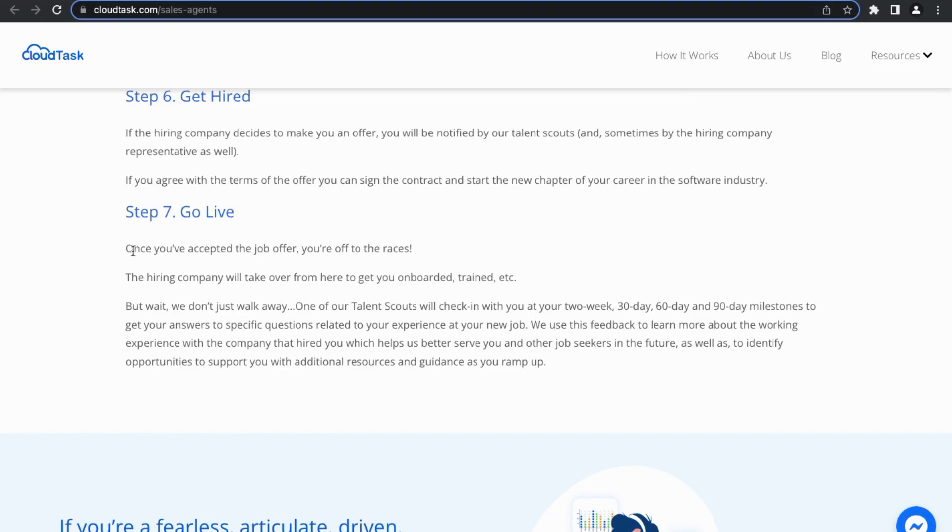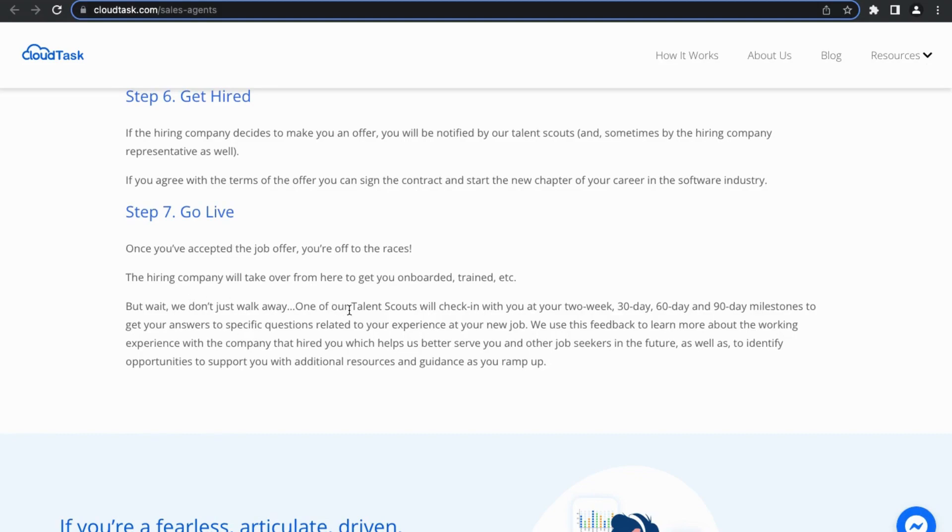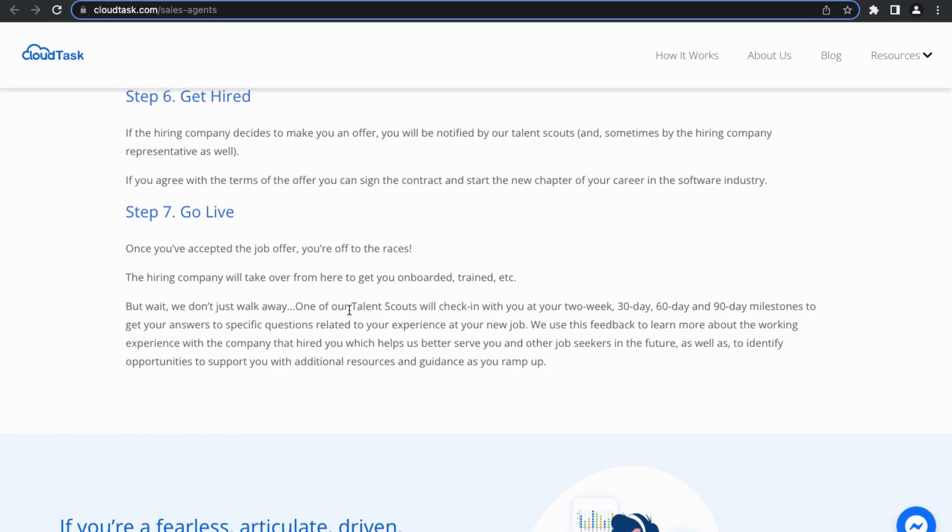Lastly, step seven. They say once you've accepted the job, you're off to the races and the hiring company will take over from there to get you onboard and trained. But wait, CloudTask doesn't just walk away. One of the talent scouts will check in with you at the two week, 30 day, 60 day, and 90 day milestones to get your answers to specific questions related to your experience at your new job. So essentially they are going to want to get your feedback of how it's going, and once again they want you to be successful because ultimately their reputation depends on your success as well.